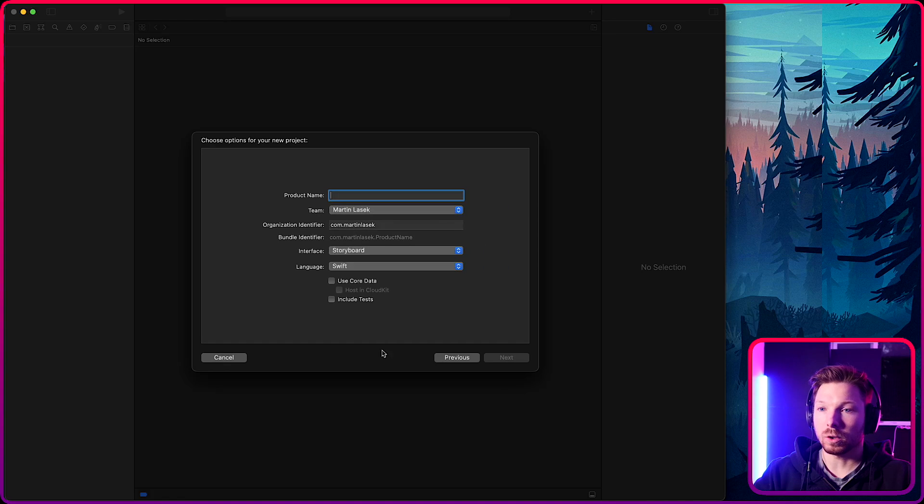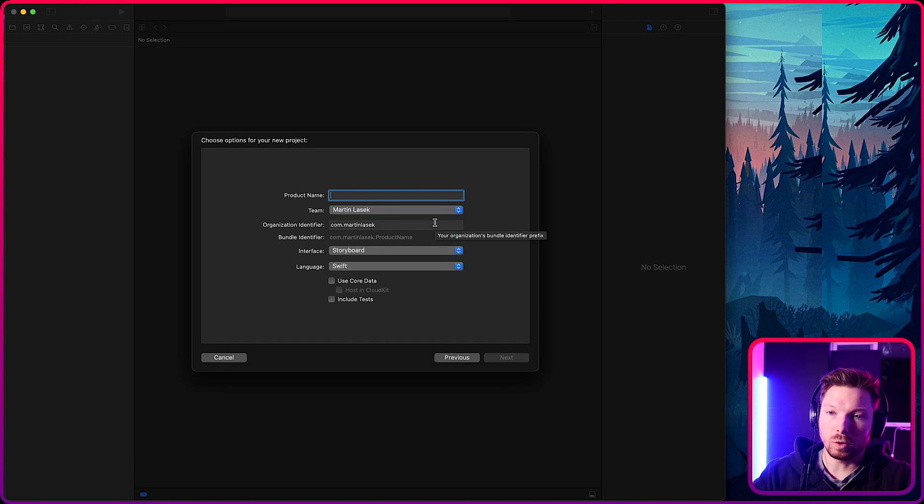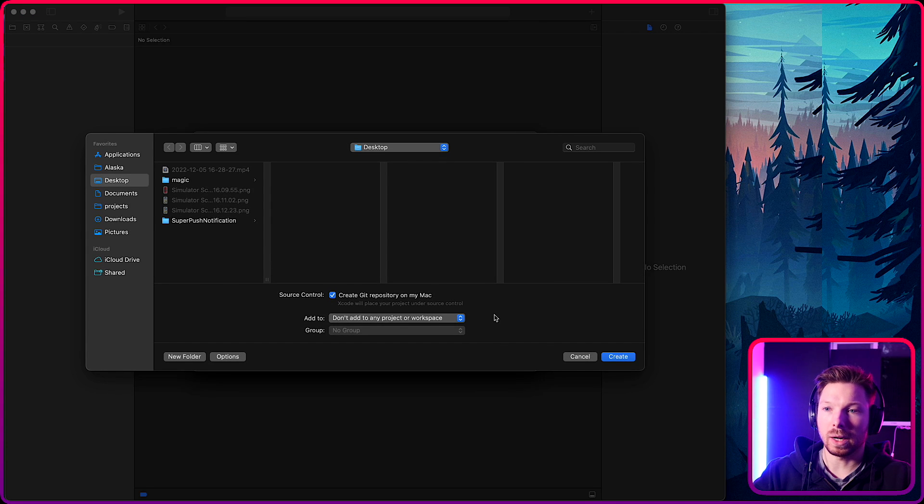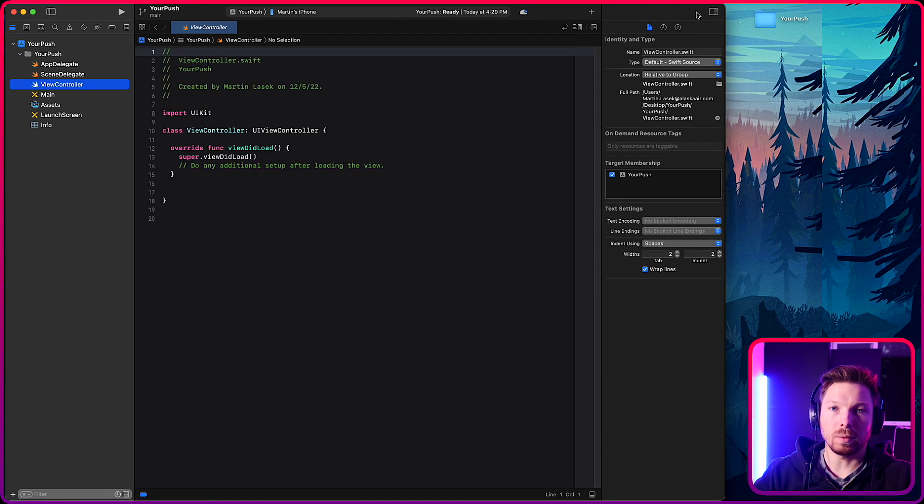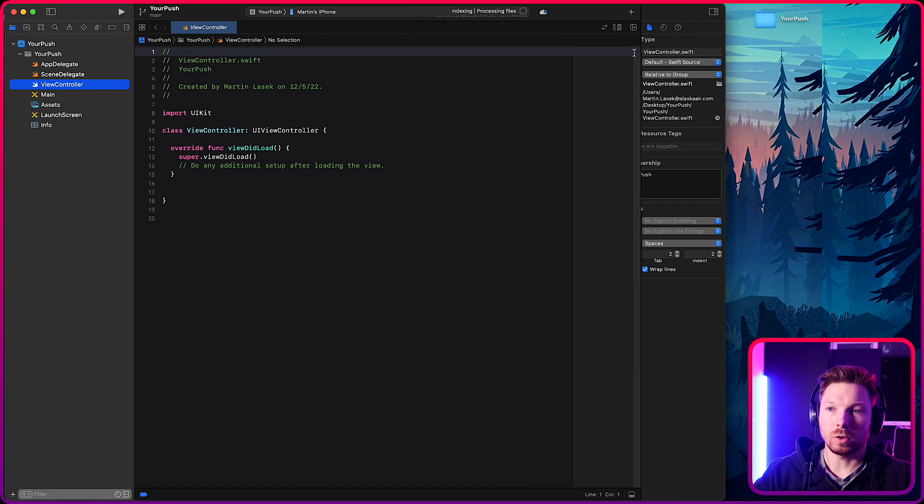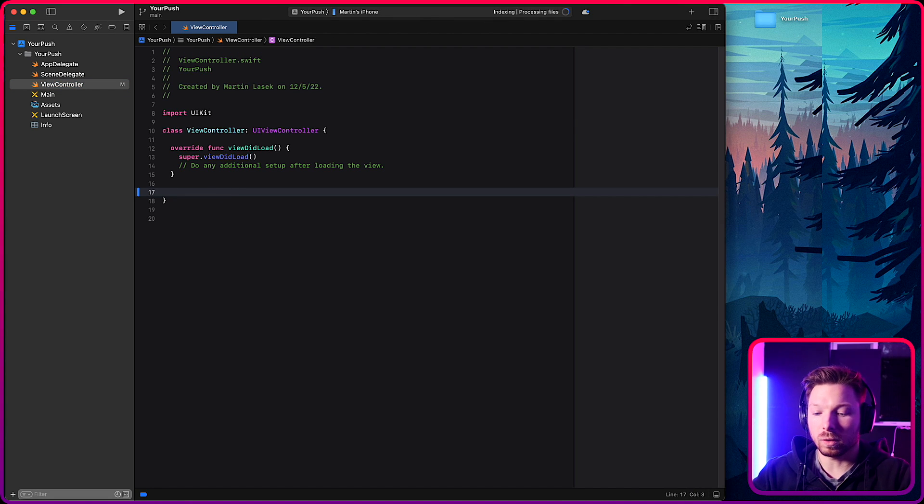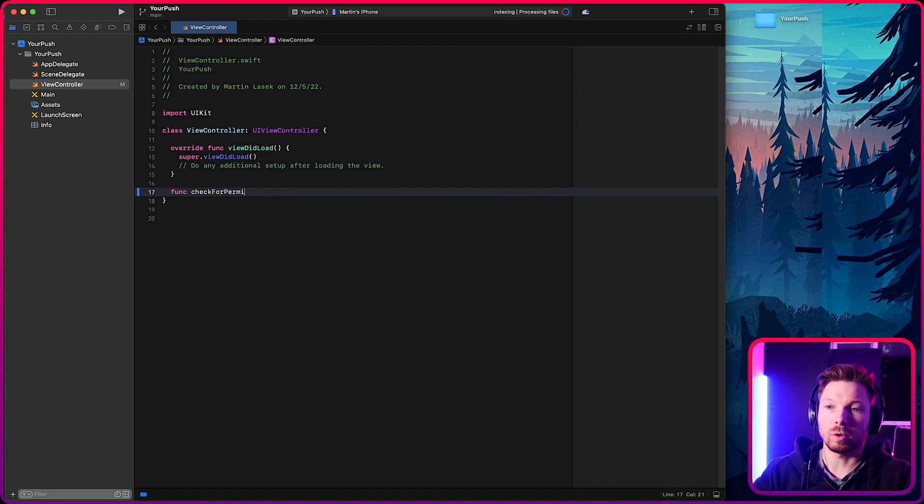So you create a new iOS app. I'm going to call it your push, storyboard or SwiftUI doesn't matter. And we are given a view controller by default that we're going to use. Let's just implement two functions. We need to do two things. For one, check for permission.